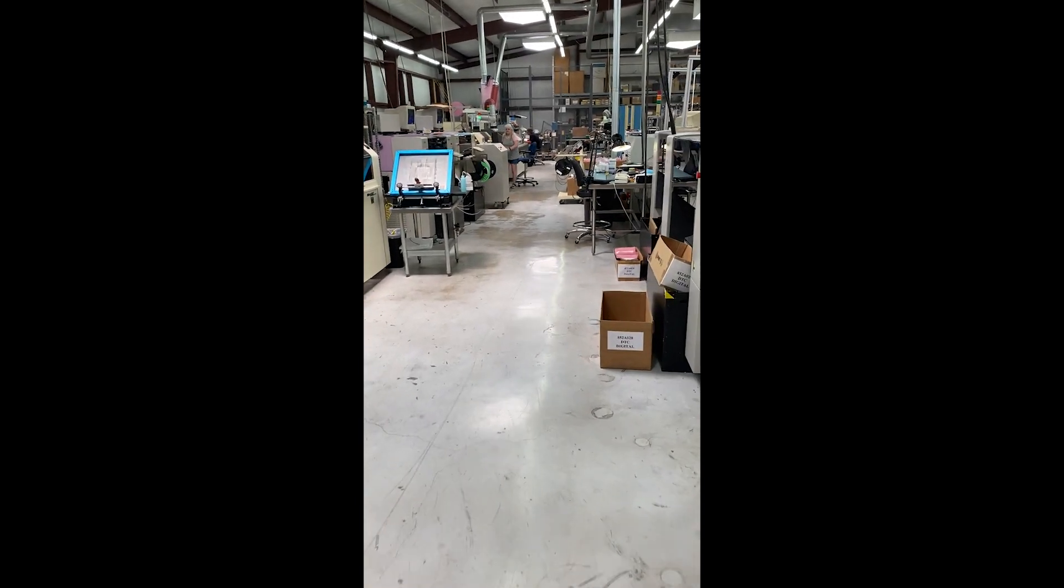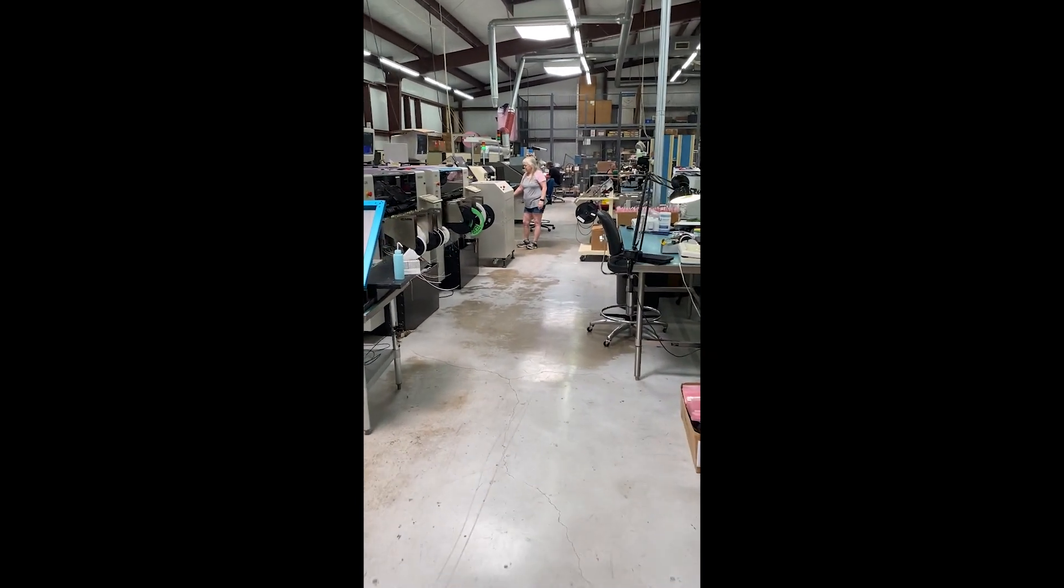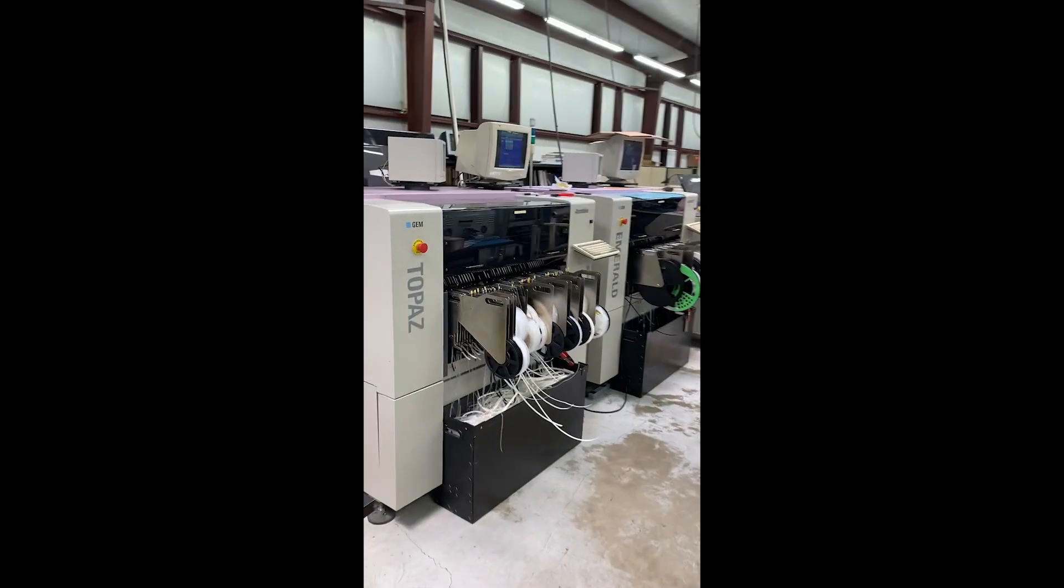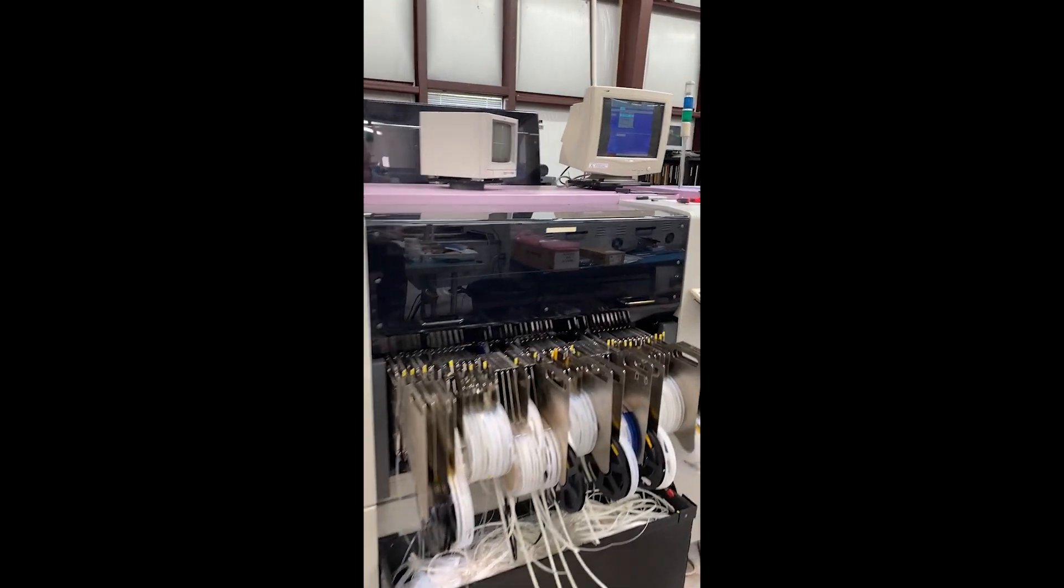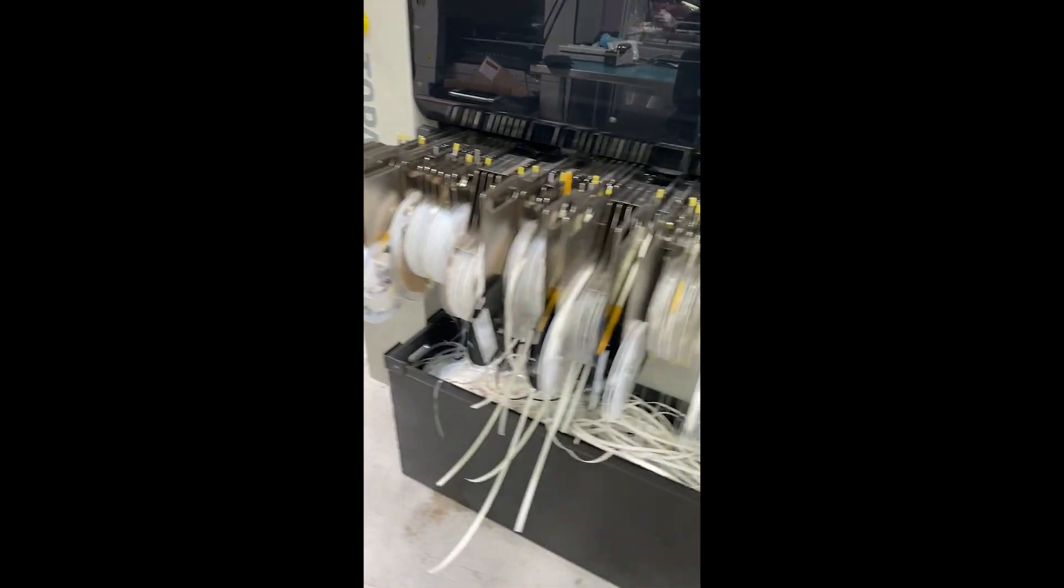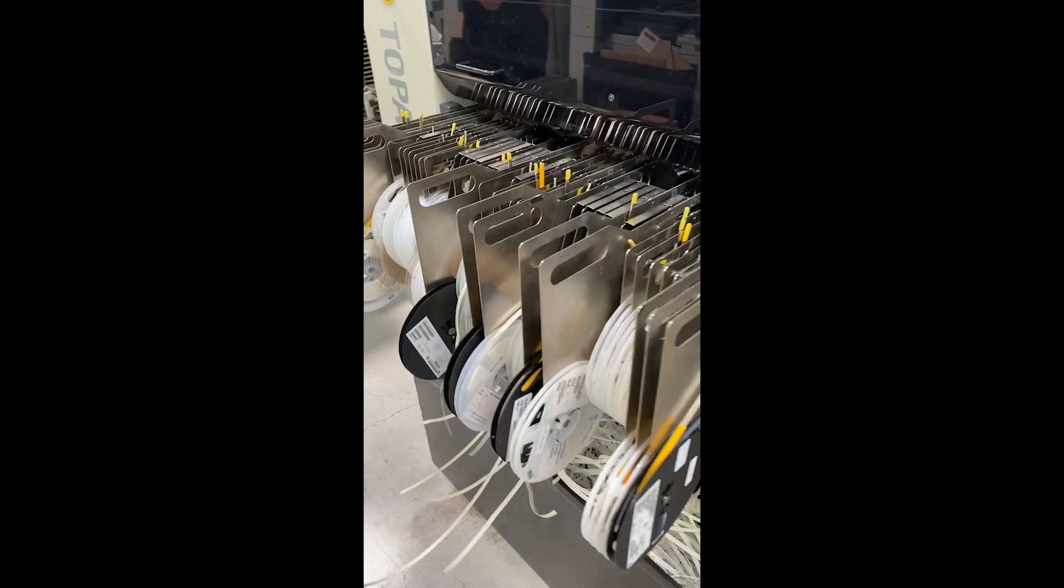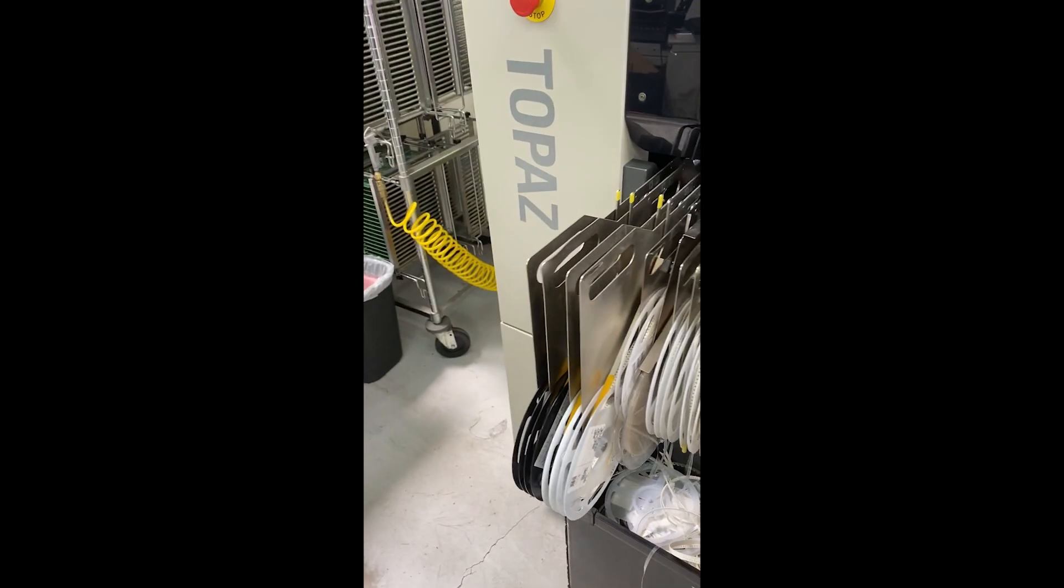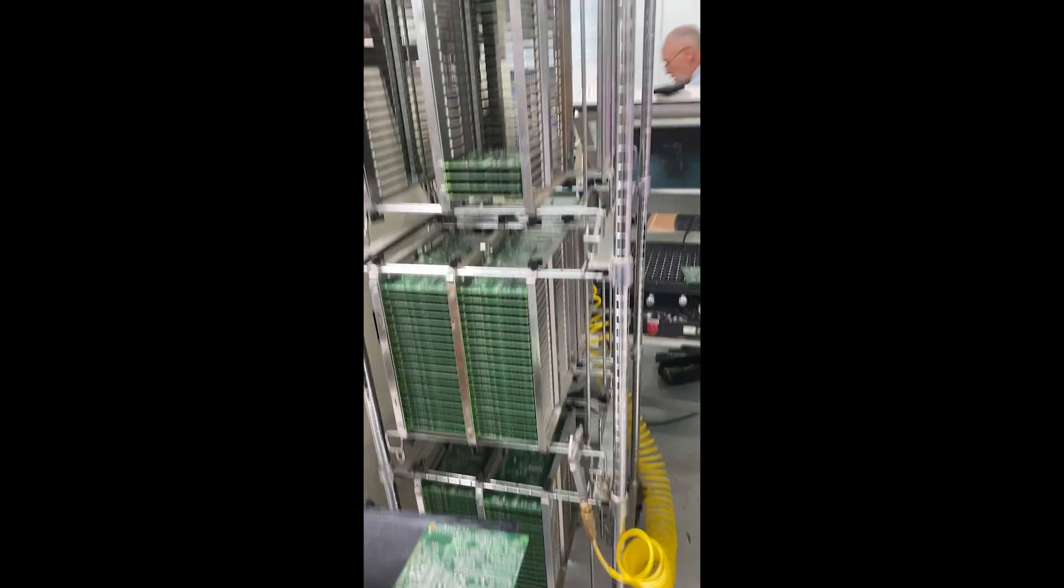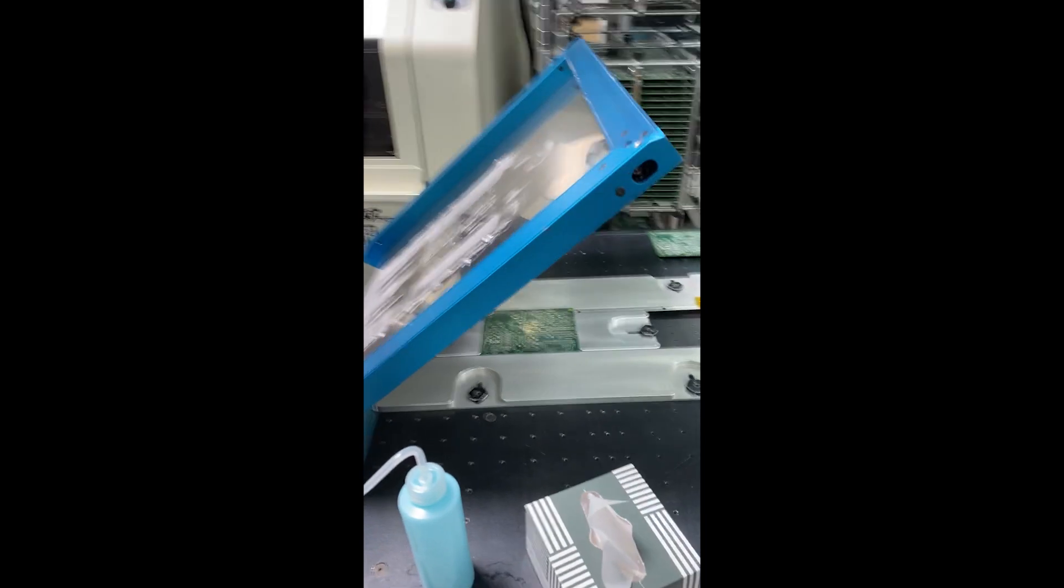I'm gonna walk down here. There's the two main pick-and-place machines, Topaz. That's all the parts and the magazines. Every part gets its own magazine. The boards come through the screen printer, so that's stacked up ready to go. I'll show them what the screen printer looks like.